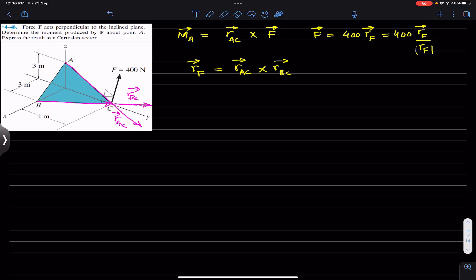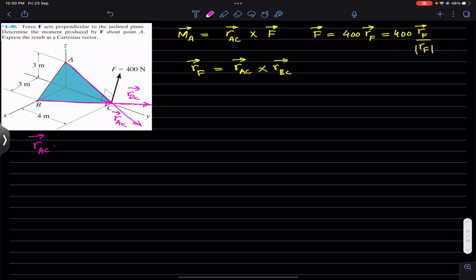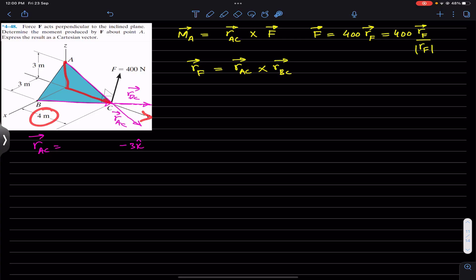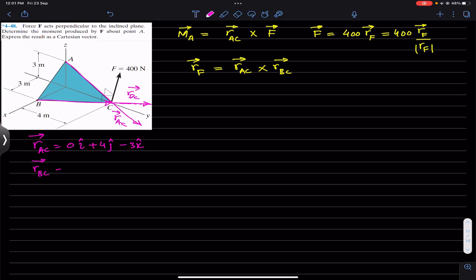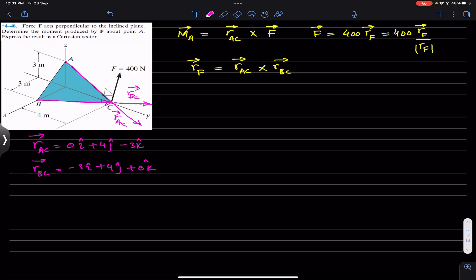Now let's find r_AC and r_BC. For r_AC: from A we travel 3 meters in the negative z-direction, so minus 3k, reaching the origin, then 4 meters in the positive y-direction, so plus 4j — no travel along x, so that component is zero. For r_BC: 3 meters in the negative i-direction, so minus 3i, then 4 meters in positive j, so plus 4j — the k component is zero.